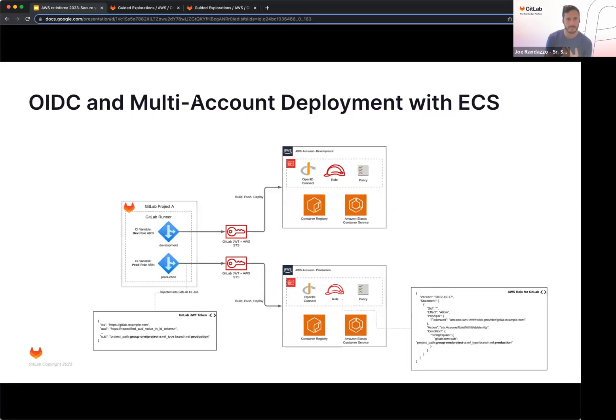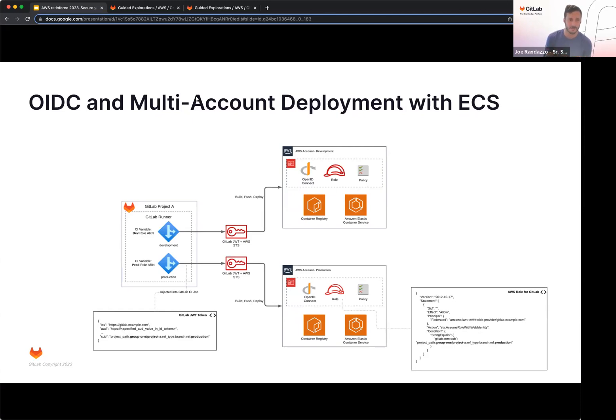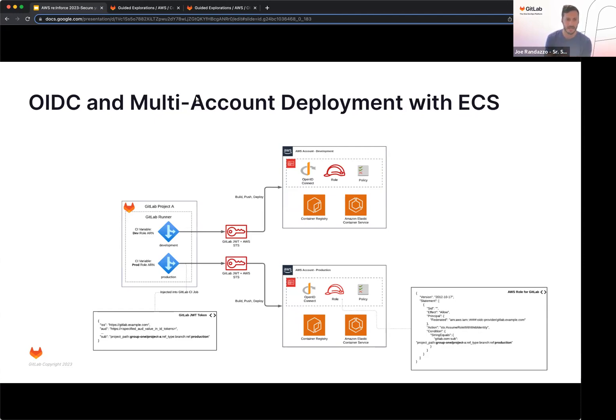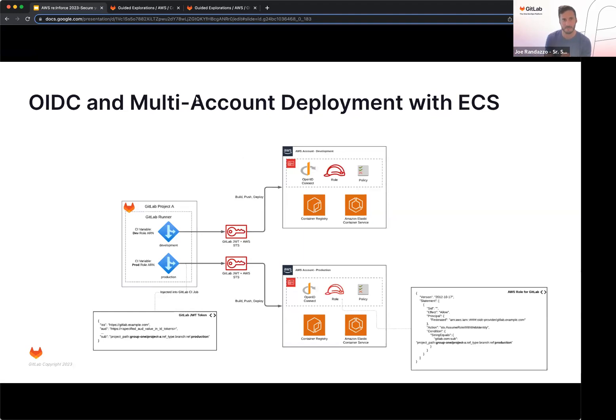Here's another example. So this is using a multi-account deployment with ECS. So I have a development and a staging account set up here, branch mapping using the role variable. So if we look at the CI variable on the left within the project, I have a role resource name that's mapped to that branch and then a prod resource name mapped to that branch. That's going to help me route between each of those accounts there. And again, looking at the JWT token on the bottom left, we do have production within the subject value. And then if we look at the AWS role on the right, we can see that we're adding a condition for that production there.